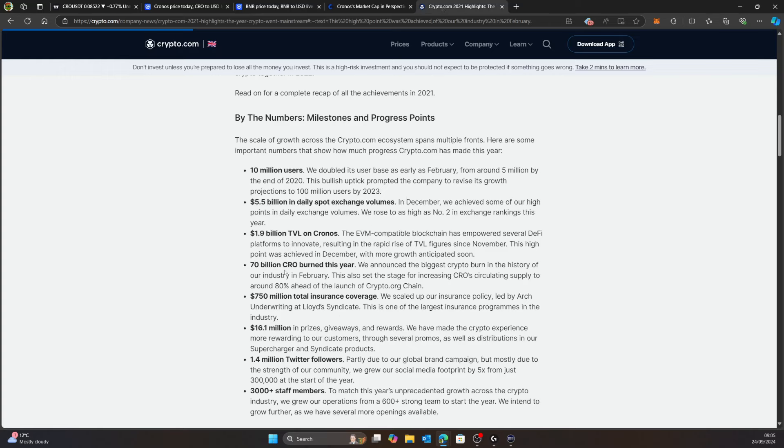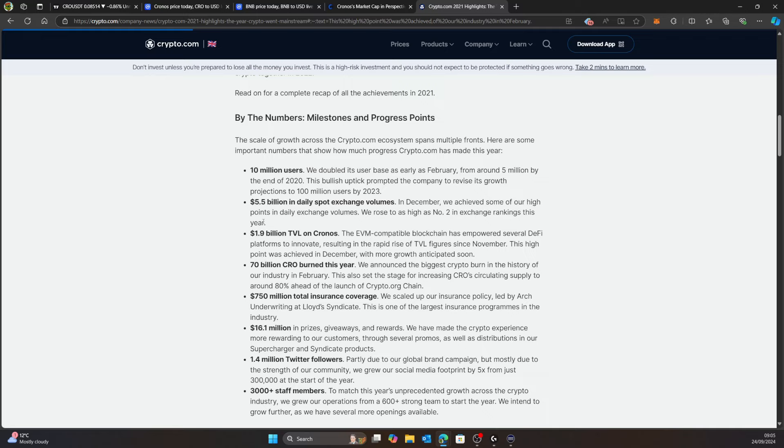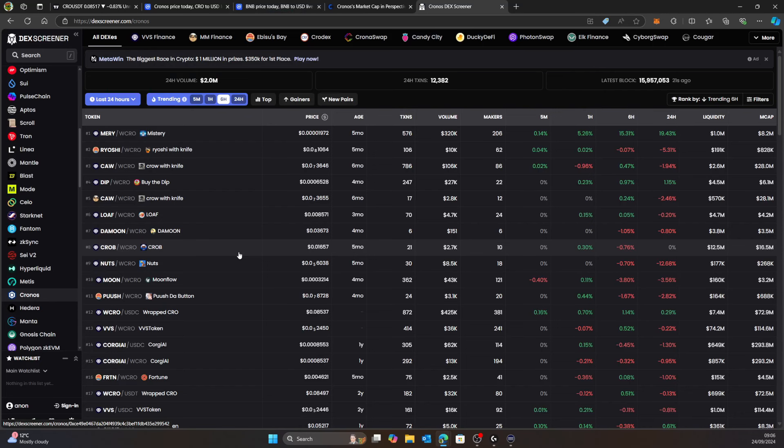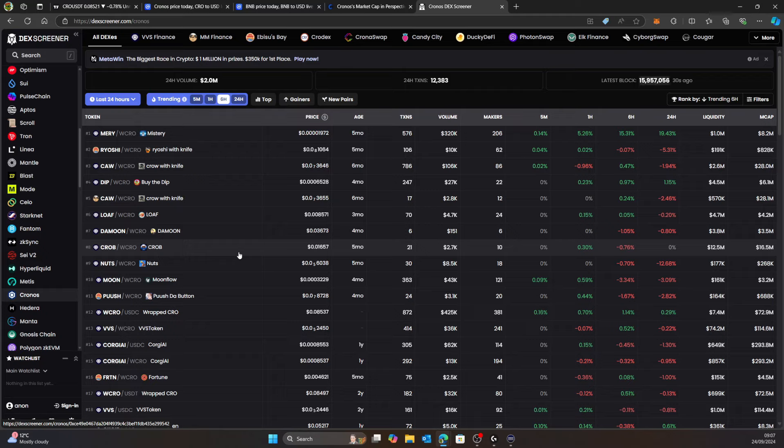When you look at what crypto.com are doing, don't forget in that bull market of 2020 we had 70 billion CRO burned. Milestones from 2021: 10 million users plus. Look at what we've got now, we're over 100 million. Everything is just growing. This is from 2021 and you can see what they've been doing ever since.